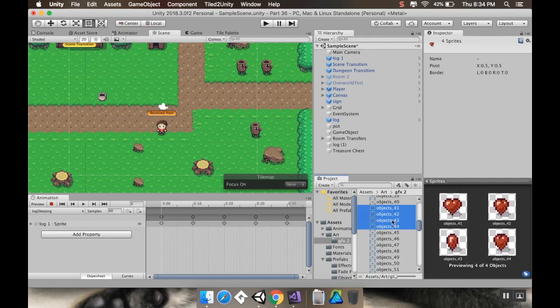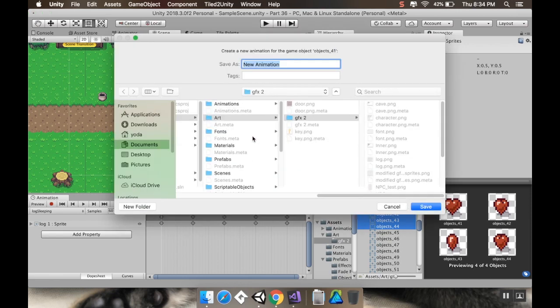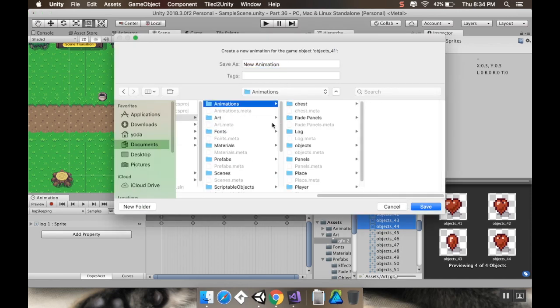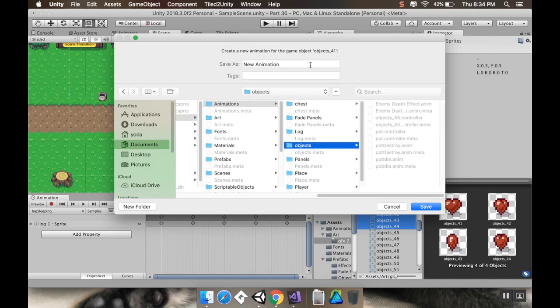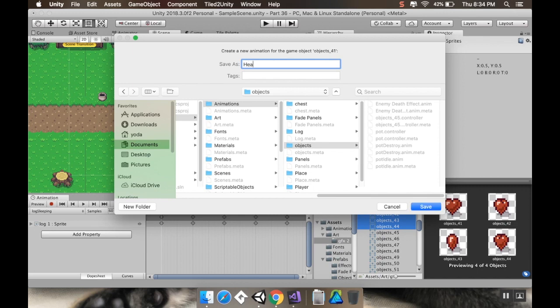Frames 41, 42, 43, 44 — I'm going to grab those four and pull them right into the world. It's going to ask what I want to call my animation, so I'll go to Animations, go to Objects, and call this 'heart vital' — the heart piece is the other sprite.